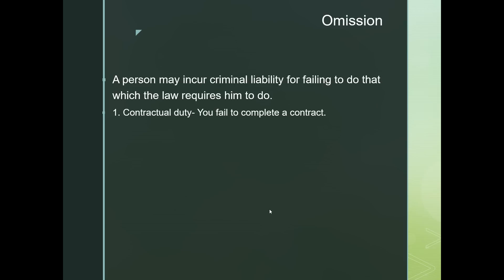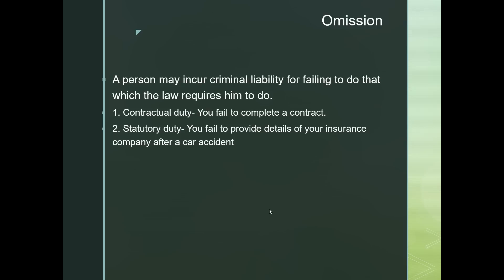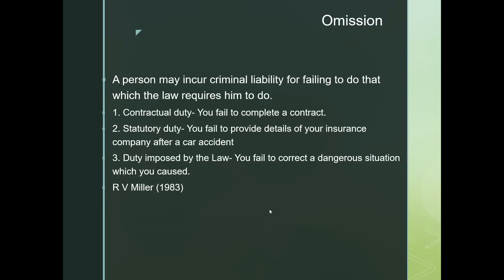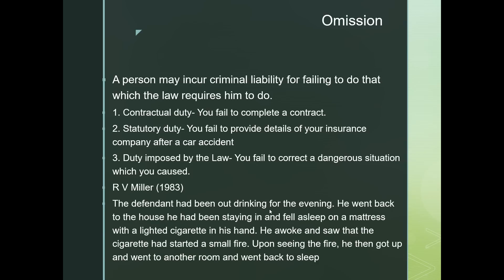Number two is statutory duty: you fail to provide details of your insurance company after a car accident. This is you versus the state — you neglect to inform the state, government, or council about something. Number three is duty imposed by law: you fail to correct a dangerous situation which you yourself caused. The scenario for this is R v Miller.